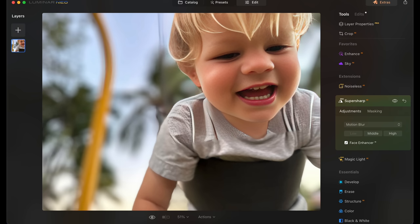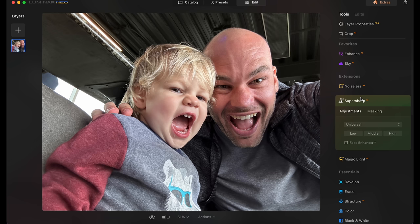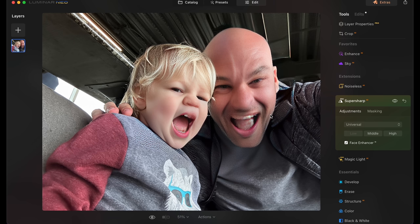Again, it turns my son into like some cabbage patch kid or something. And then it's making this weird box around his shirt and sharpening just that but leaving everything else. It is the weirdest thing ever, it's so creepy. All right, you're gonna love this one. I was just looking for funny pictures to do this to. So here's a shot of me and my son. We'll go to edit, we will go to super sharp, face enhancer, and low.